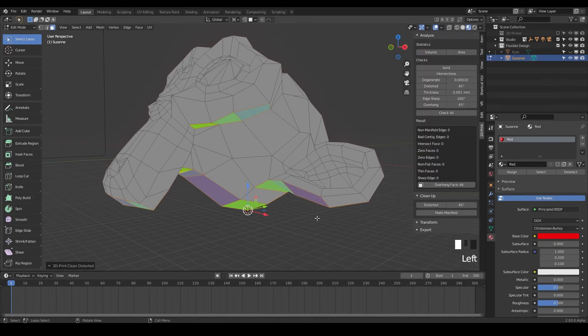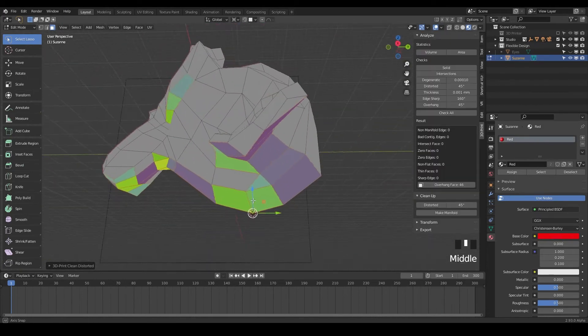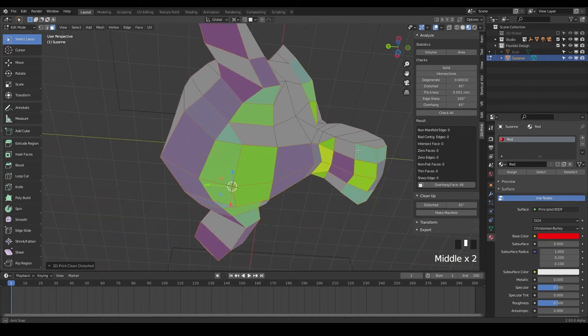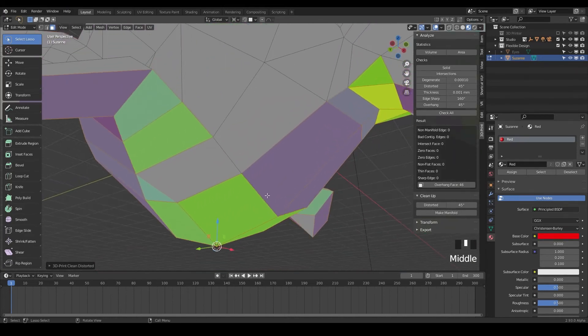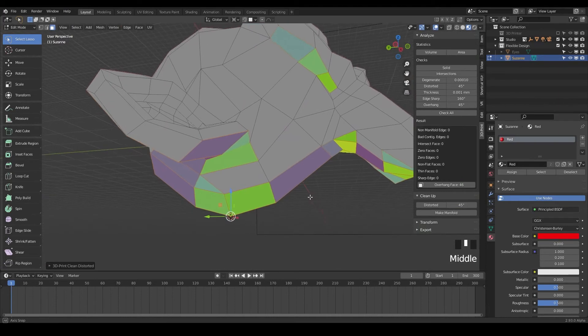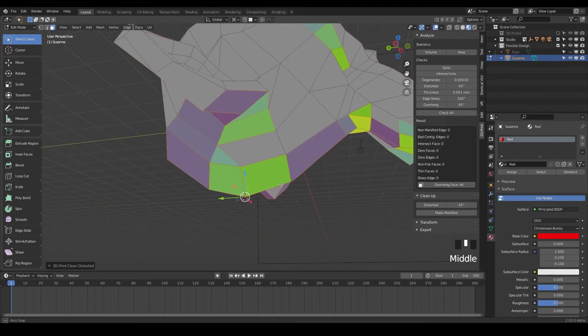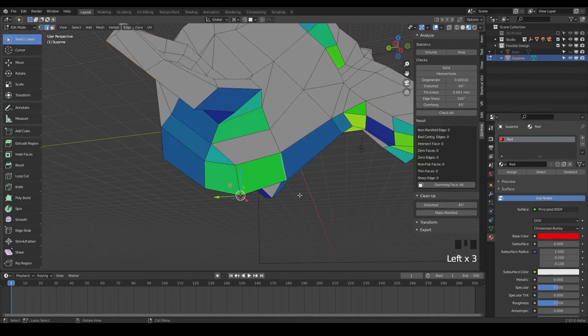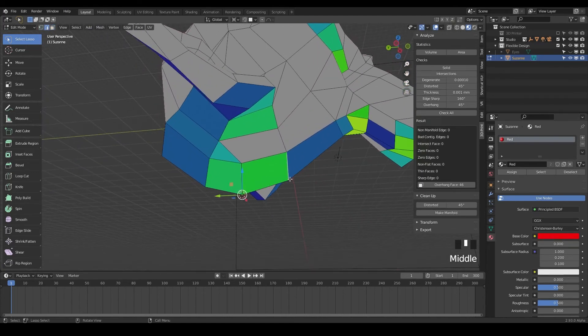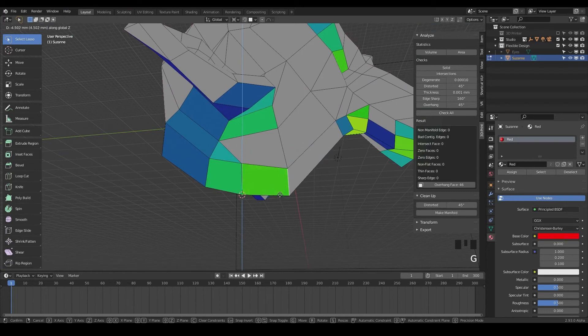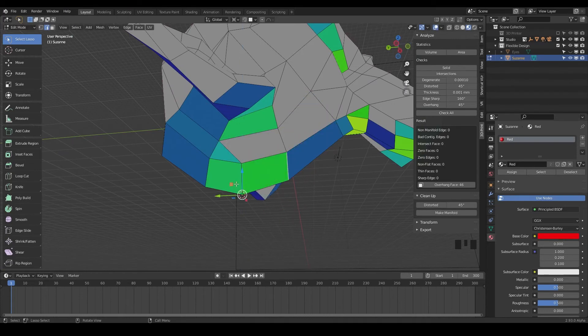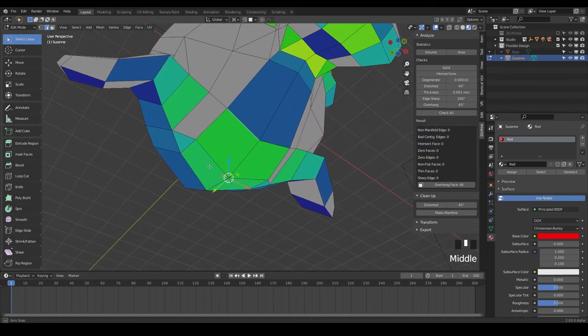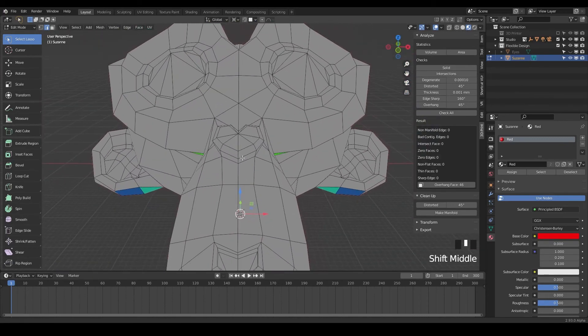So what's cool about this is it will tell you these are the spots that may have to need support material. And the closer it is to red, the more it's going to need supports. So say if I were to grab one of these edges here and bring it down with G and Z, notice as I'm bringing it down, it's changing colors.